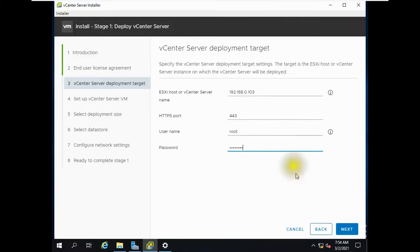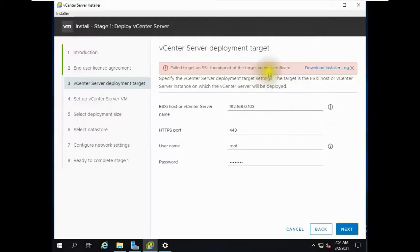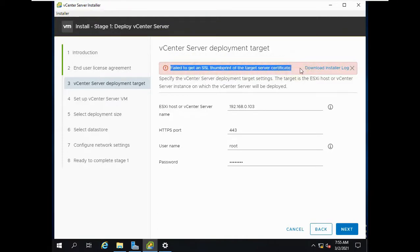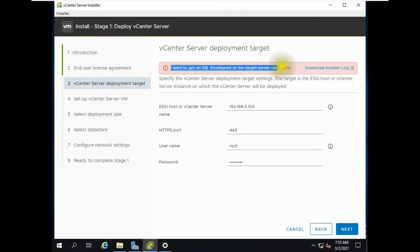I gave IP 192.168.0.103, username root, and password. When I click Next, I get the error: 'Failed to get SSL thumbprint from the target server certificate.' It needs a certificate from the machine where vCenter is going to be installed. Every vCenter or ESXi host has its own separate certificate for authentication and identification.